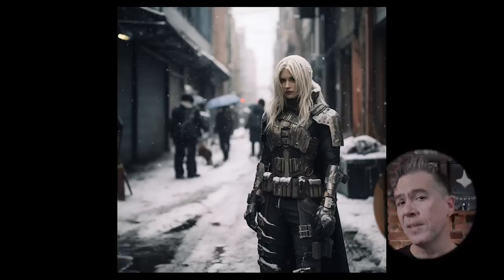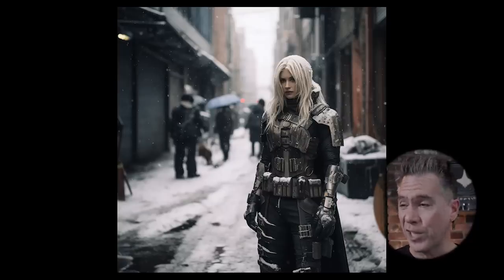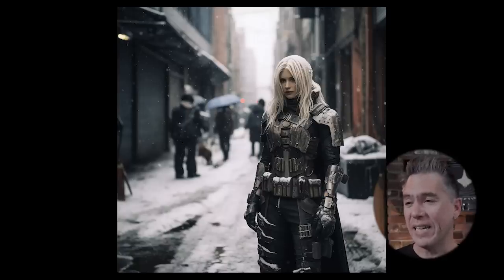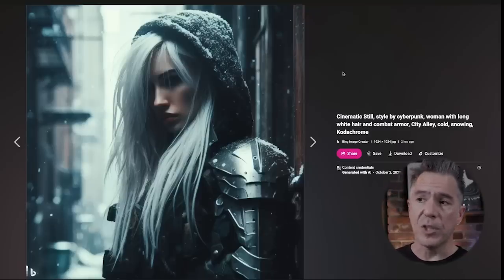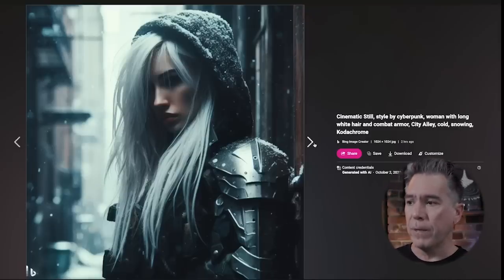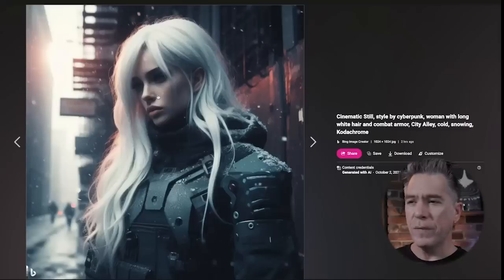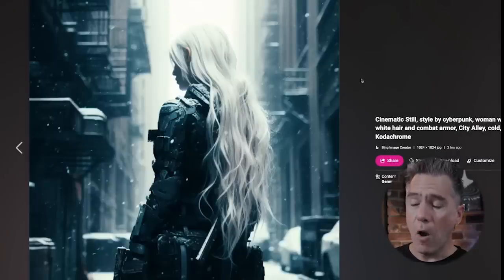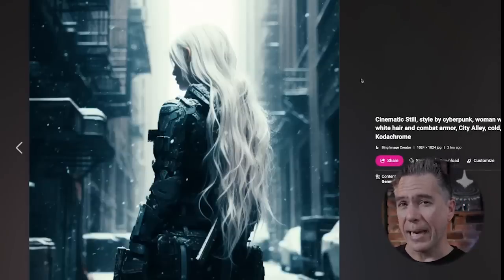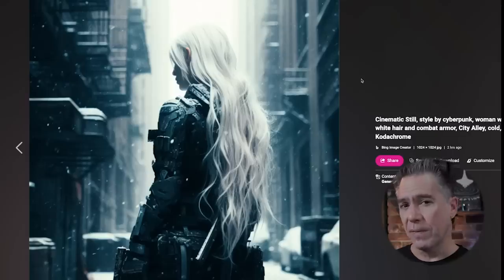Continuing with another Midjourney comparison — this is a recurring character on the channel: a cyberpunk woman with long white hair in a snowy cyberpunk alley. The exact same prompt in DALL-E3 gives us images that I think are serviceable and pretty decent. I do feel it just turns very illustrative, though, in the features of the face. Overall I don't think it's bad, I just think that Midjourney has just a little bit of extra sharpness and spark, for lack of a better word.